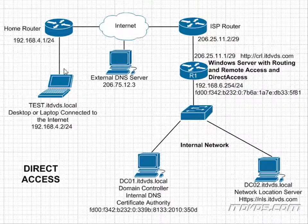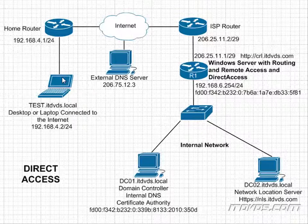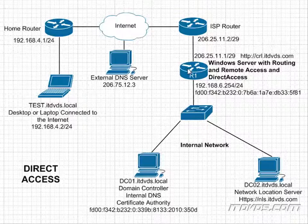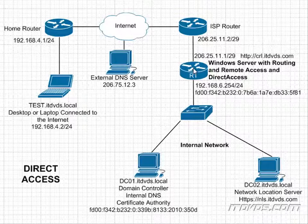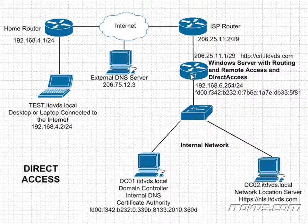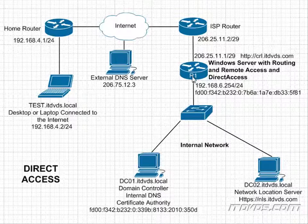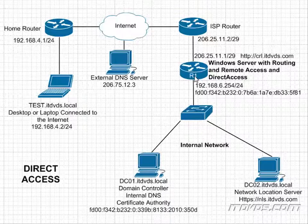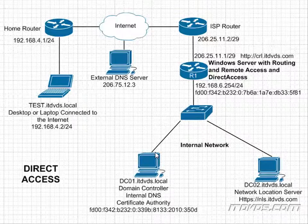There's actually two tunnels that are created. The first one is called the infrastructure tunnel. The second one is called the intranet tunnel. For the infrastructure tunnel, the client authenticates with first the computer certificate, and then it uses NTLM to authenticate. If that happens correctly, then it creates the intranet tunnel, which allows traffic to actually flow through to our internal network. And for that authentication to happen, first it uses the computer certificate, then it uses Kerberos.